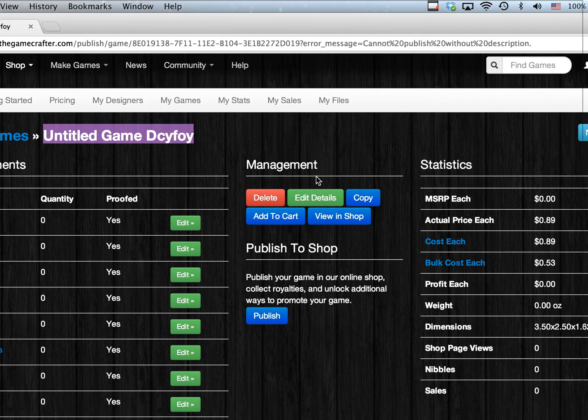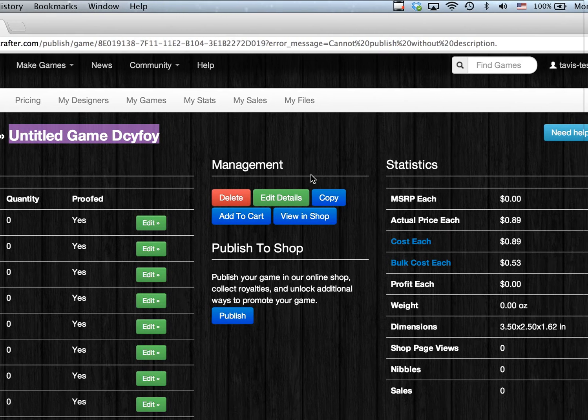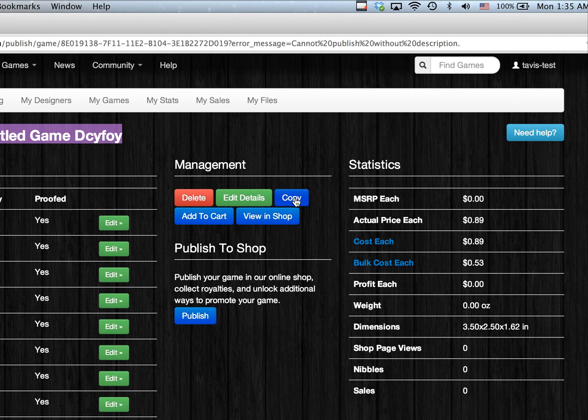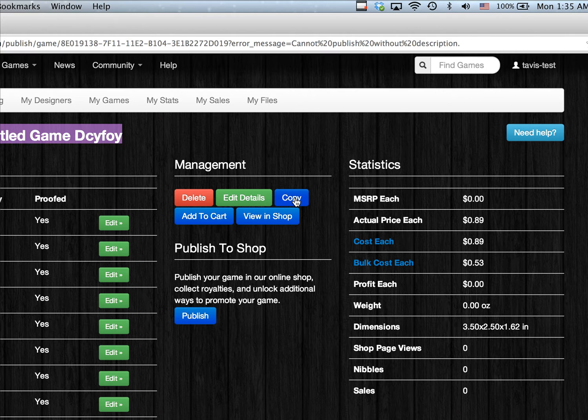Furthermore, if you'd like to make a copy of your game, just click on the Copy button, and the game will be duplicated on our system.